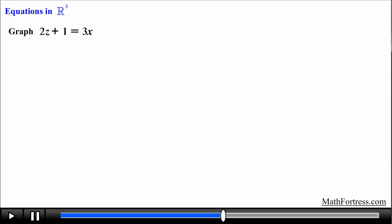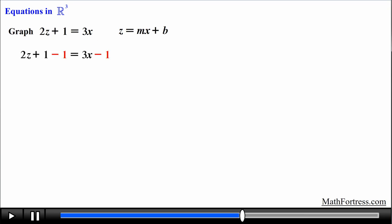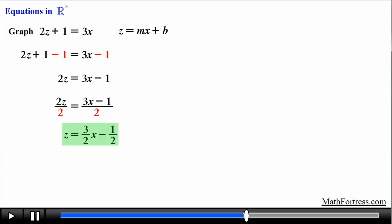Alright, let's try the next example: graphing an equation in the xz plane. Let's graph 2z plus 1 equals 3x. Notice that this equation is not in slope-intercept form, so we first need to rearrange it. All the concepts from previous math classes come back in multivariable calculus. We solve for the dependent variable z: subtract 1 from both sides, then divide both sides by 2, obtaining z equals three-halves x minus one-half.